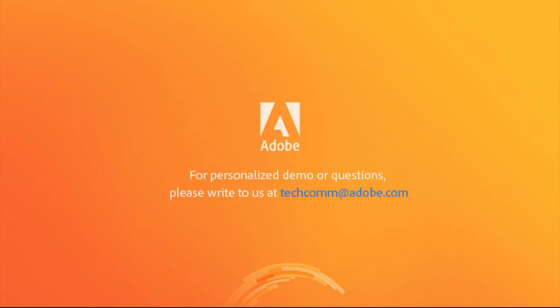For a personalized demo or questions, please write to us at techcom@adobe.com.